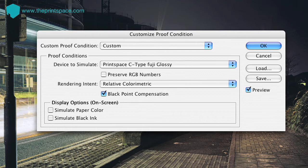Make the following selections. For Custom Proof Condition, select Custom. For Device to Simulate, select the profile that corresponds to the device and paper type you wish to soft-proof. For example, if we want to print a C-type gloss print, we select Print Space C-type Gloss.